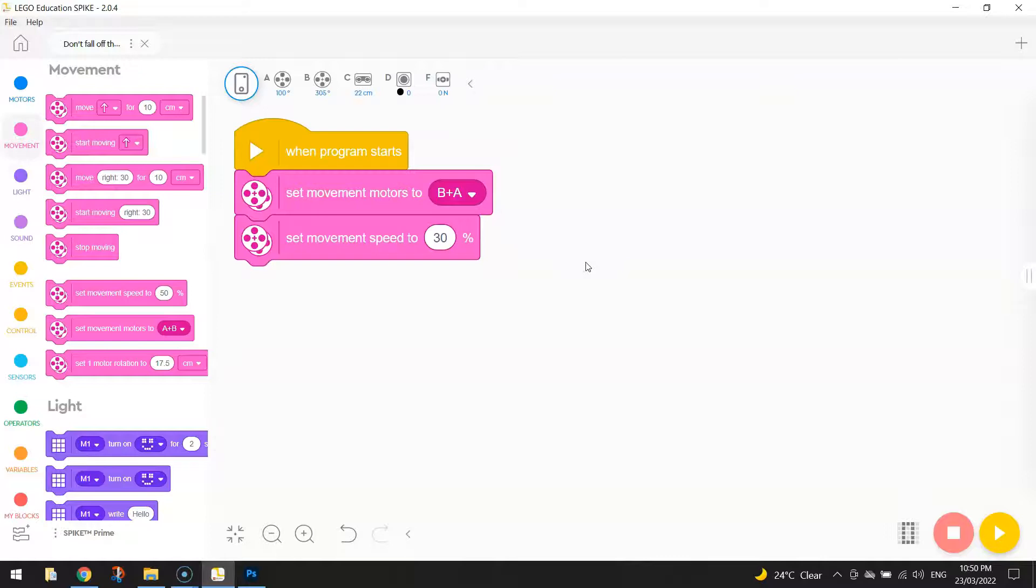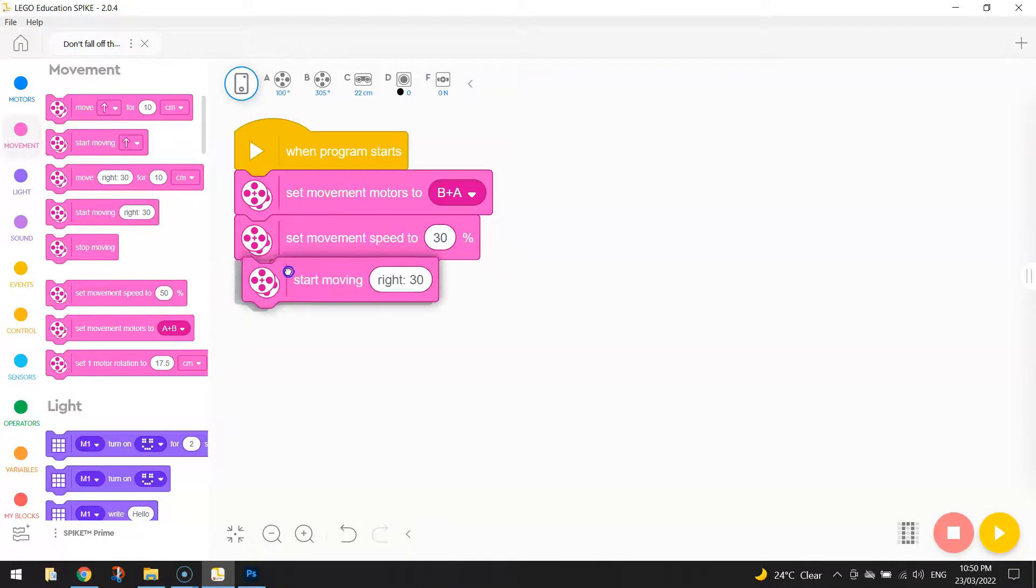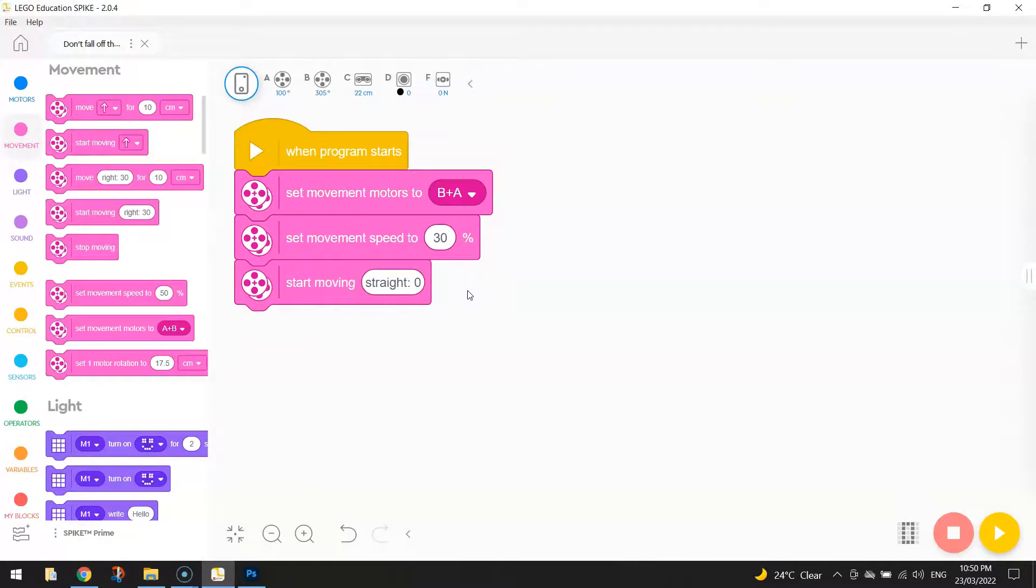Once you have your movement speed set to 30%, the next thing you need to do is actually tell it to start moving. So just bring out the block of code that says start moving and tell it which direction you want it to drive in. In today's case, it's going to be straight at 0 degrees. That block of code just gets our robot moving straight. It won't stop for anything. It's going to keep on driving until we stop our program.